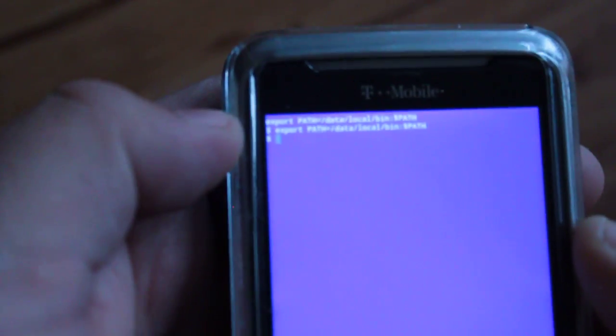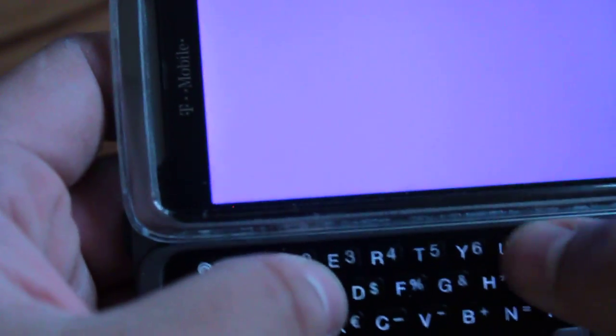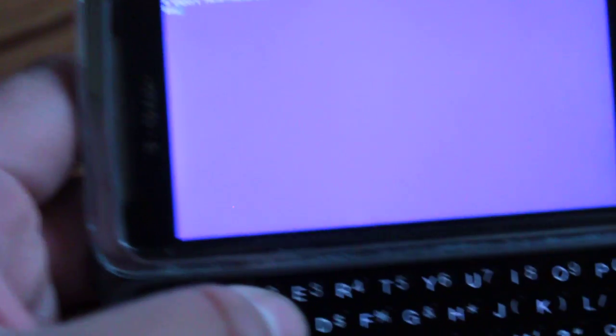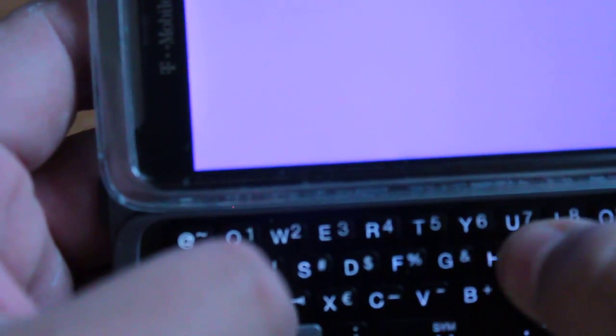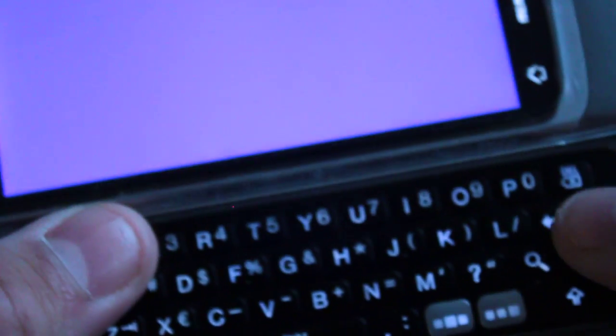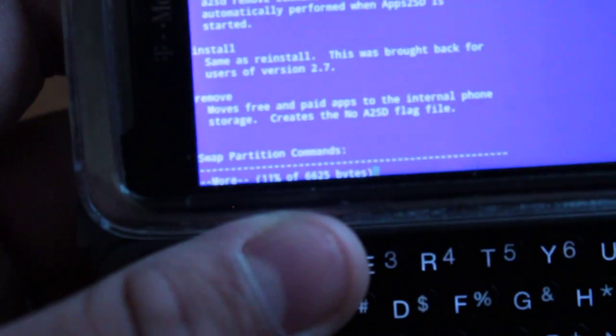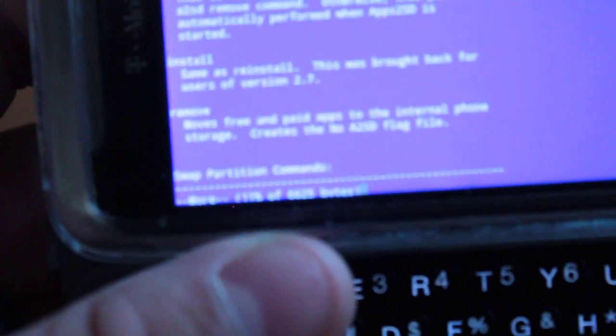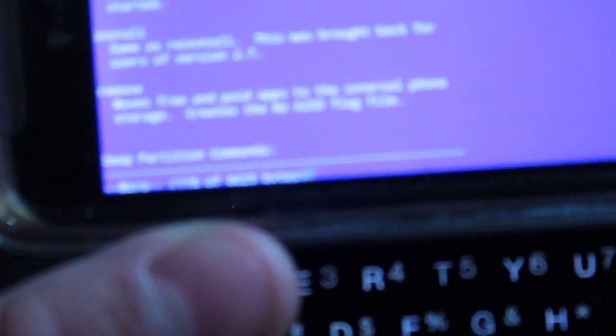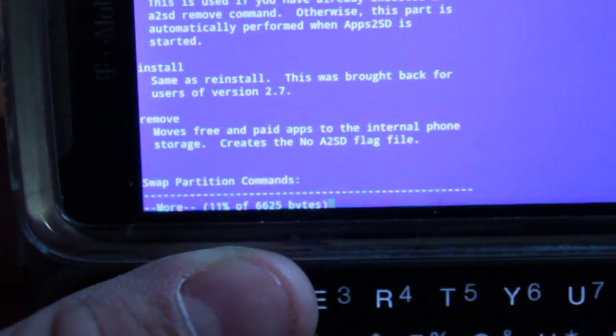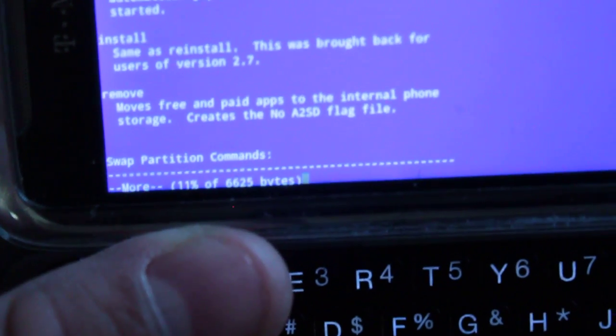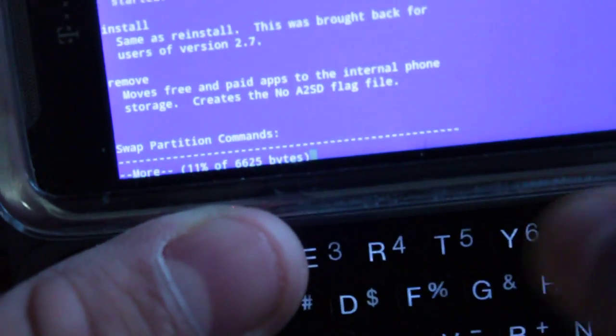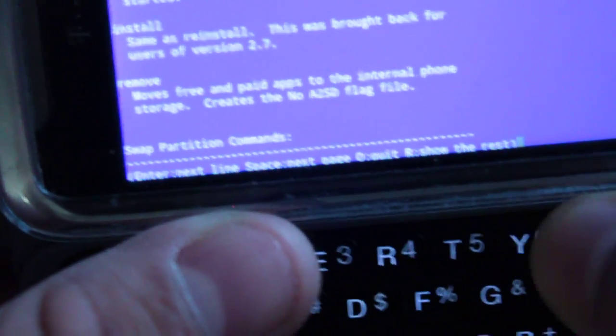So once you get into your terminal, flip it open. Type SU, enter, then A2SD space H-E-L-P. Let me try to focus on that. A2SD help, hit enter - all this will populate. At the bottom it says more.